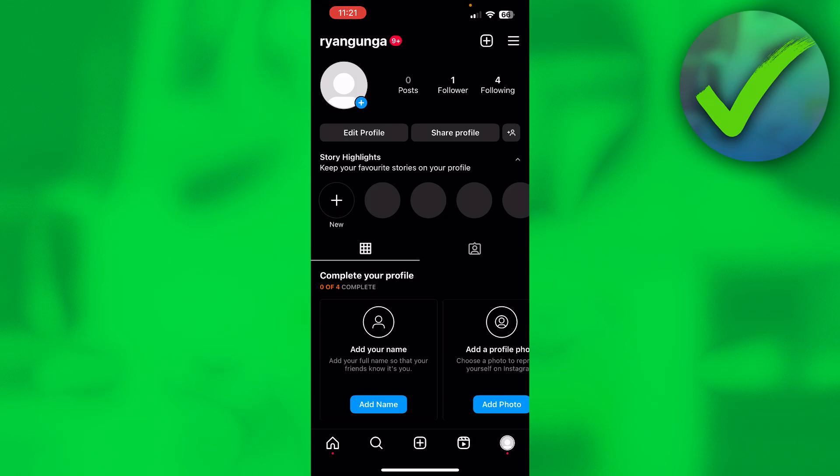How to share a Facebook post to Instagram — that's what I'm going to show you guys in this quick and easy video. So let's get started right away.